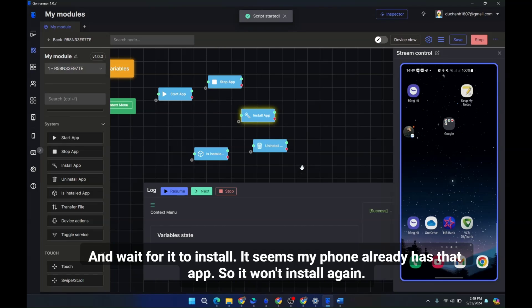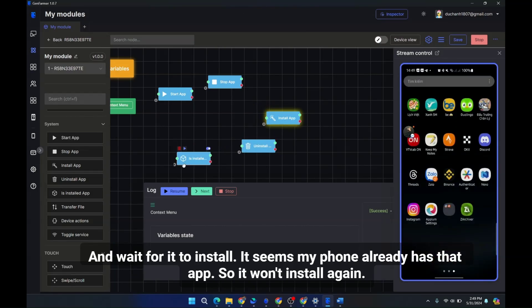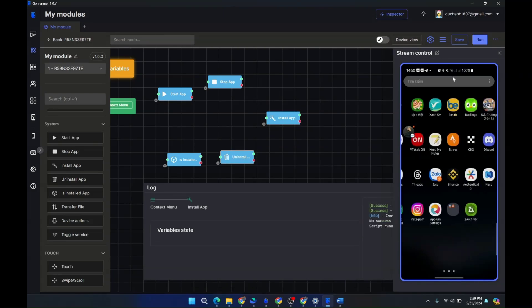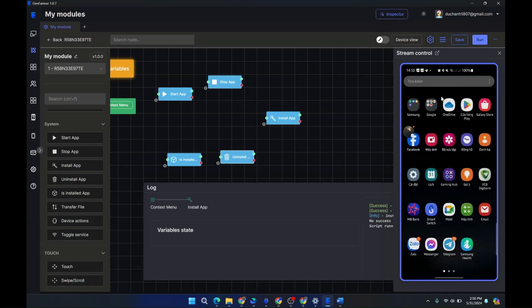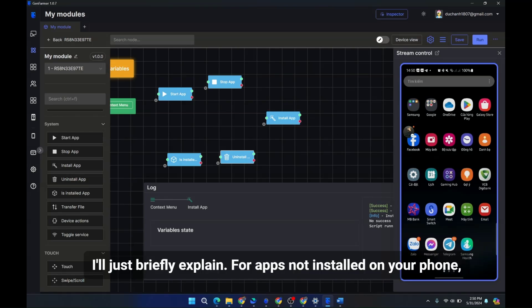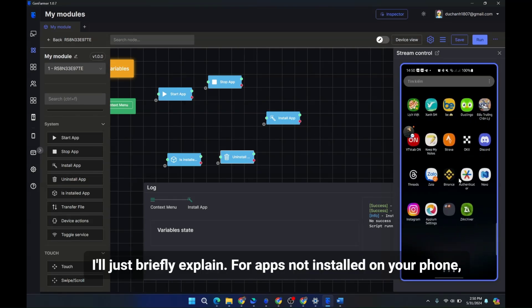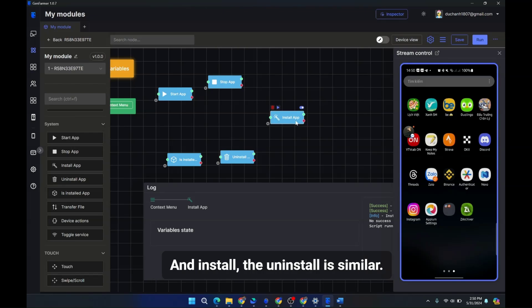And wait for it to install. It seems my phone already has that app, so it won't install again. I'll just briefly explain. For apps not installed on your phone, use this method to attach the APK file and install.